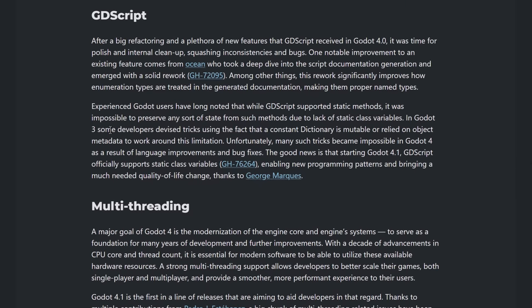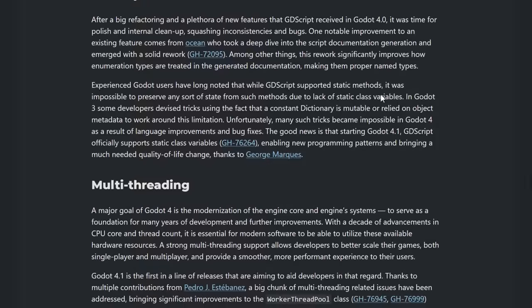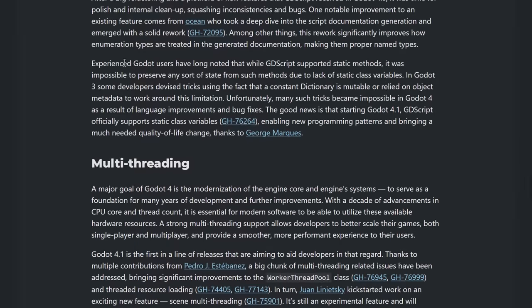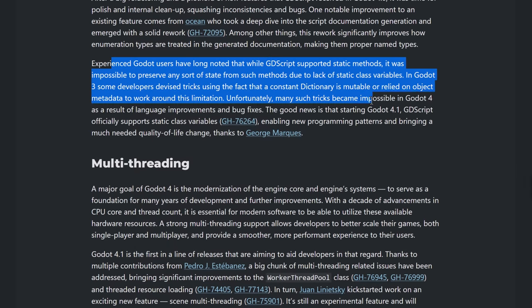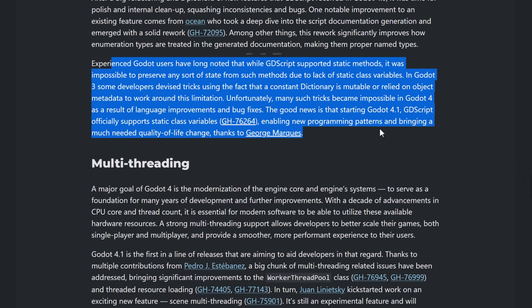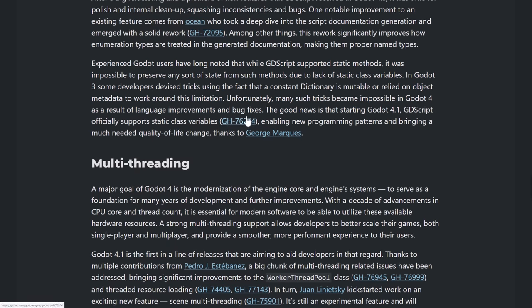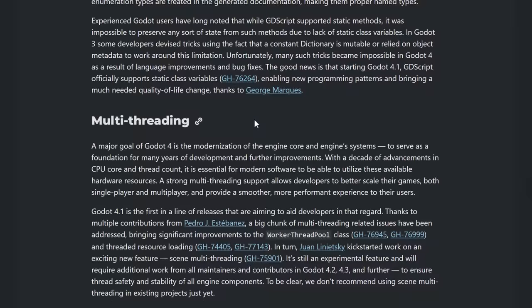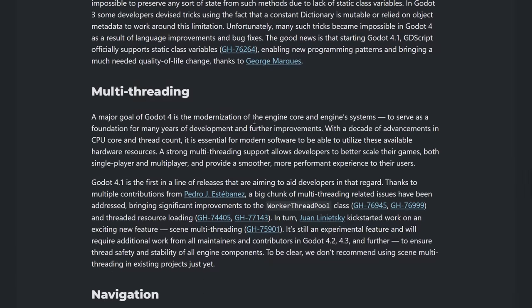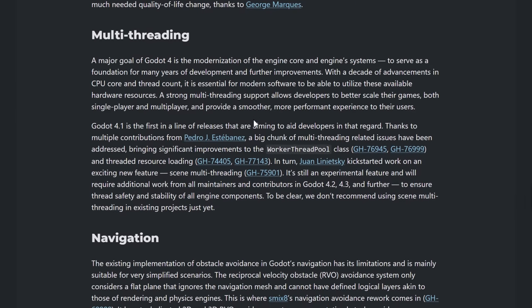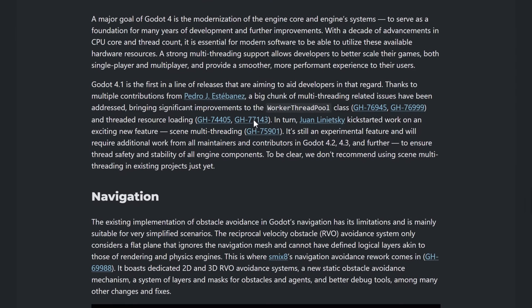GD Script side of things. Again, some cleanup, bug fixes, and so on, improvements. Again, the documentation now better handles enumeration types. And static methods are here. So if you want to read a little bit more about what that's all about, do be sure to check that one out. But static methods are now added back into Godot. Well, not really added back, but there used to be a hack or a workaround for supporting this kind of stuff. Now you don't have to. Now you can use static methods to handle that stuff, which is nice.